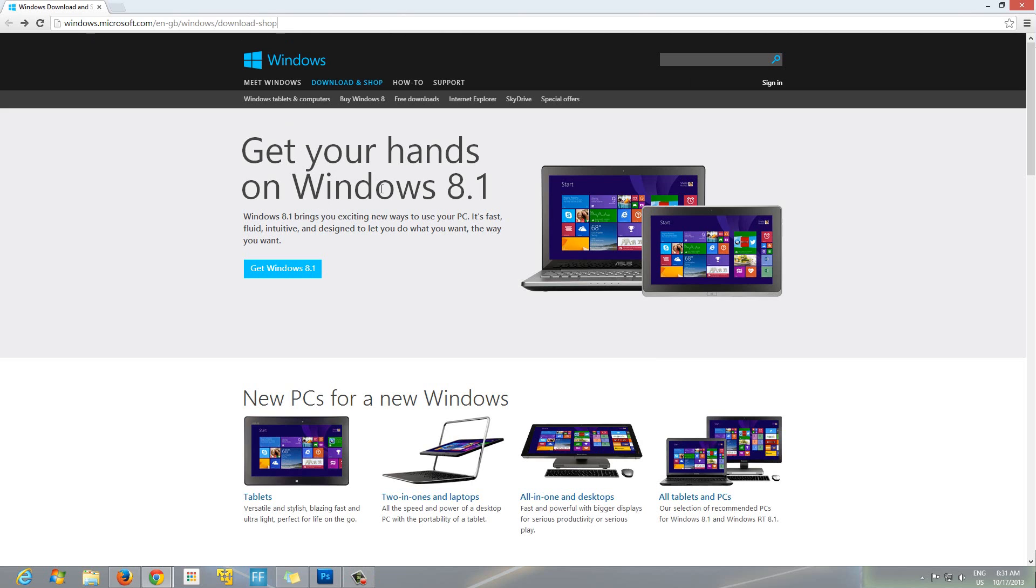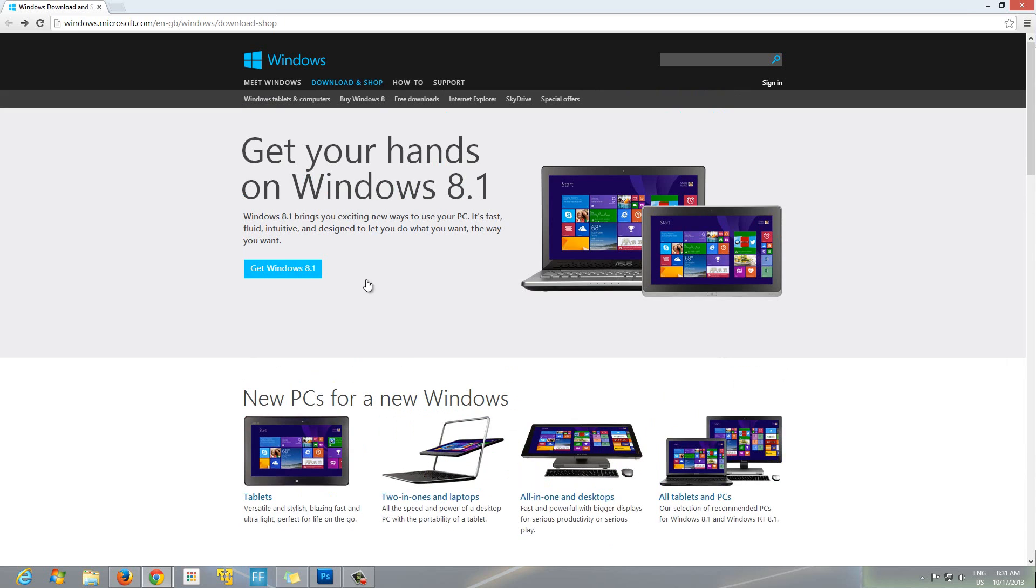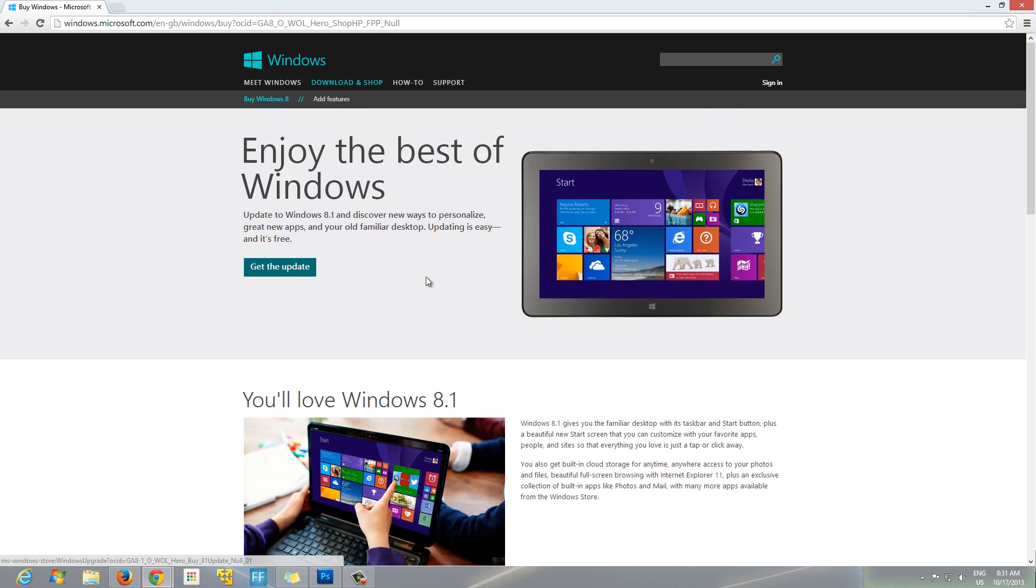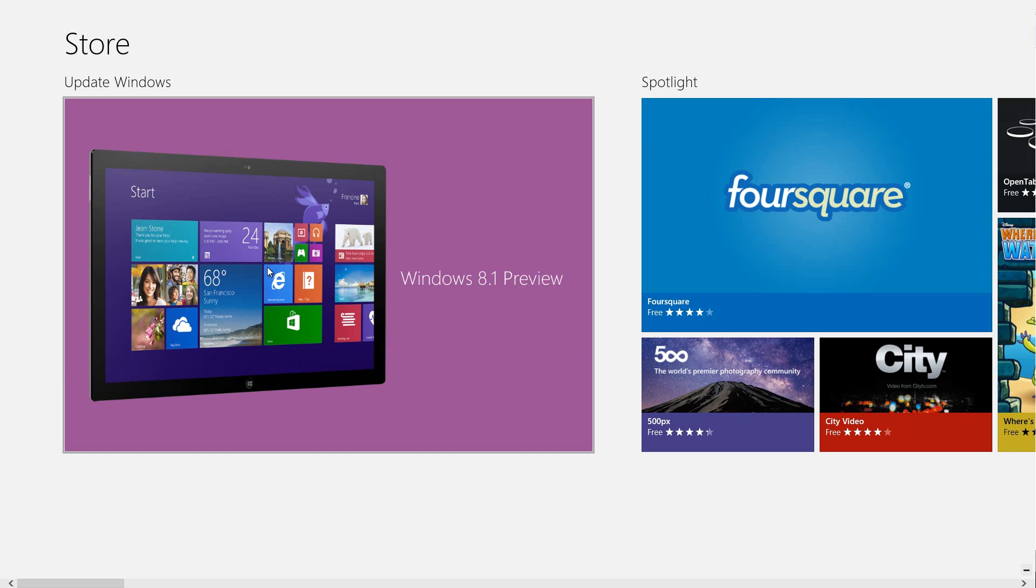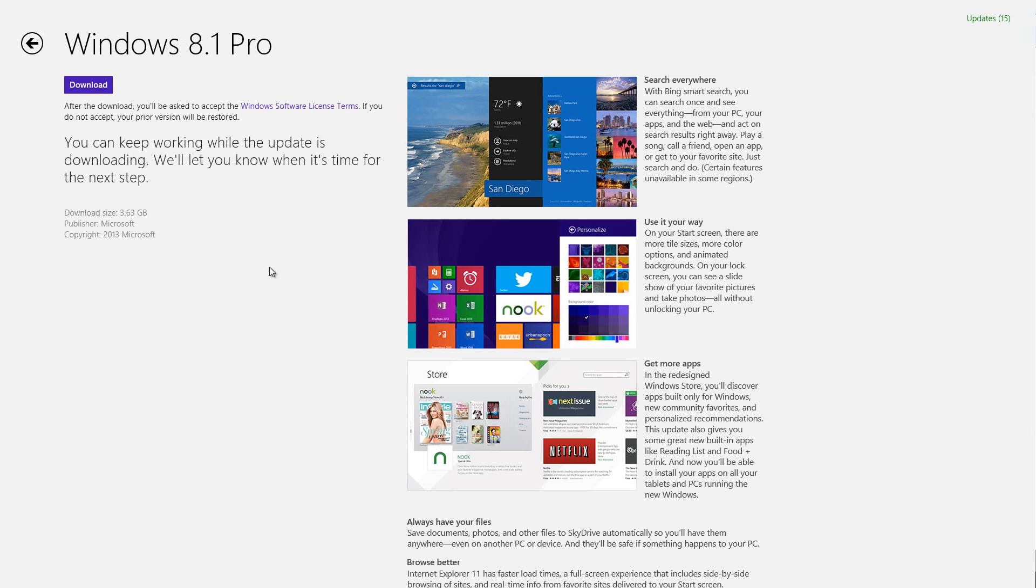Once you're here on this website, just click on 'Get Windows 8.1.' After that, under 'The Best of Windows,' you can just click 'Get the Update.' It takes us to the Windows Store screen.